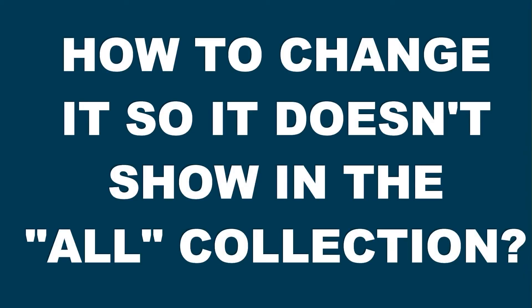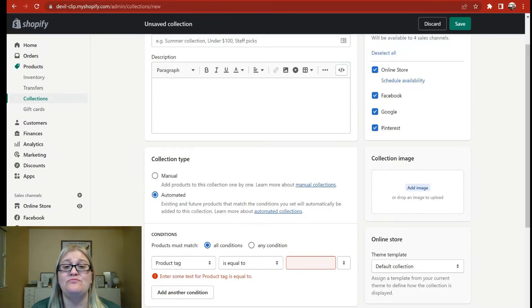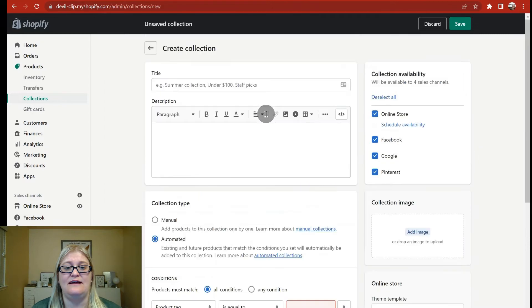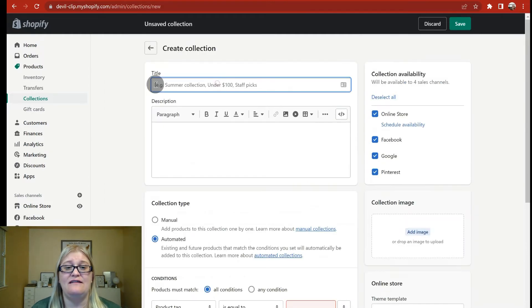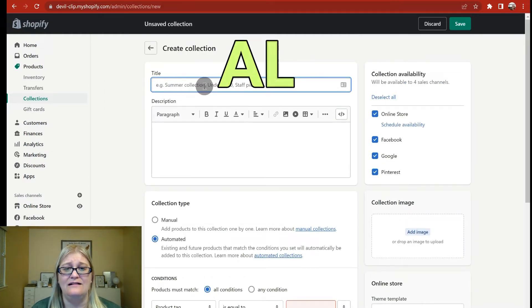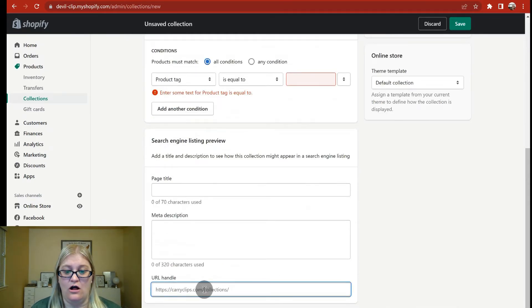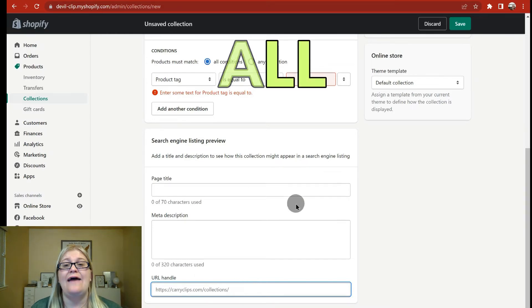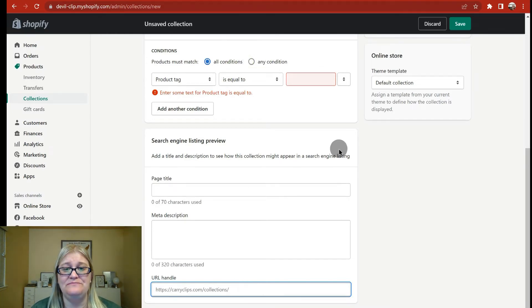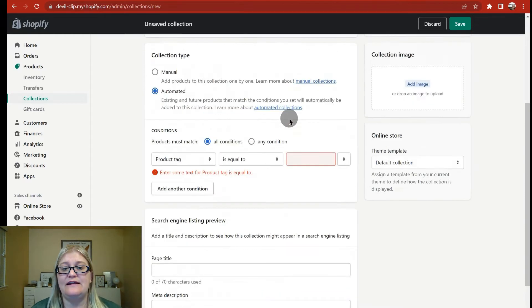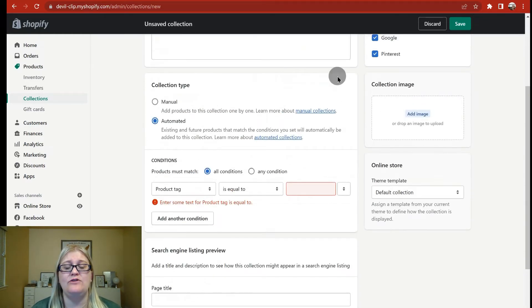You think because there's not a link, people can't get to those products — but that's simply not true. My suggestion is that you change this to a collection that you can actually manage. It's actually really easy to replace this collection. All you have to do is create a collection called ALL (A-L-L), and make sure that your SEO handle is also ALL. So it would be yourdomain.com/collections/all. Once you've created that collection, it will replace the one that you have no control over, and you can set it up to be manual or automated however you want.